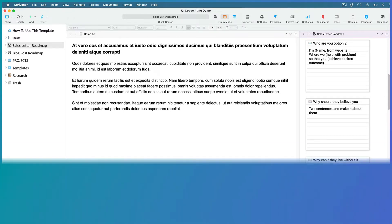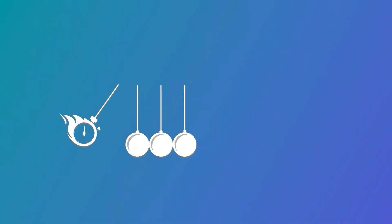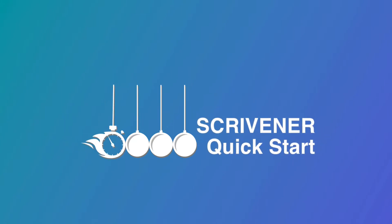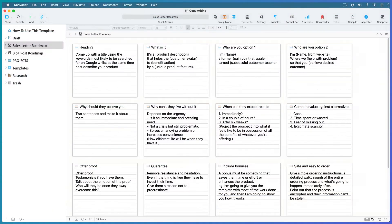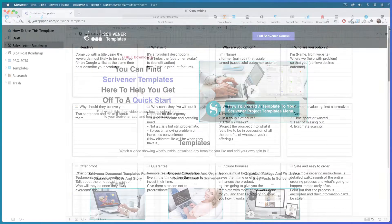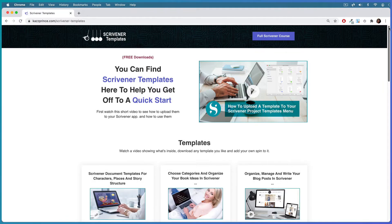Hi, this is Kaz from Scrivener Quick Start where I help you organize your projects and get more done faster using Scrivener. In this training, I'm going to show you how to use my copywriting template.